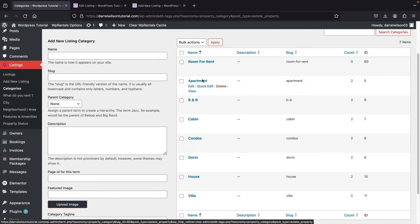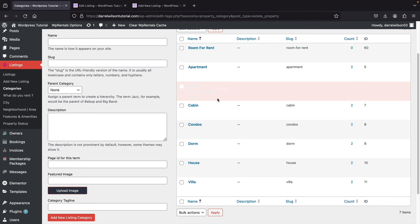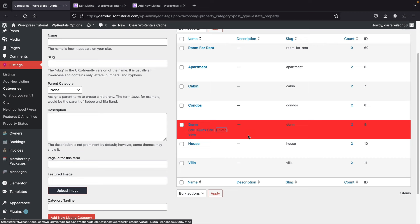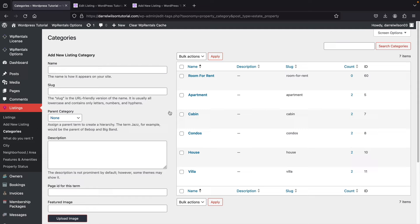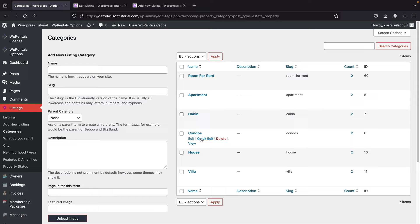The categories are basically what you're offering on your website. If you're renting hotels, put the suite names. If you're offering equipment, put equipment categories. If you're renting standard homes, just use house, room for rent, and apartment. These are optional but important because they represent what you're offering. Take time to research and create the right categories for your website. Next, click on 'What Do You Rent?' — this is a subcategory of your main categories, such as entire home, private room, or shared room. This is optional but makes listings more accurate.